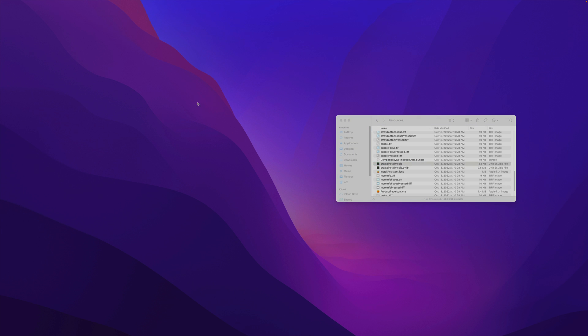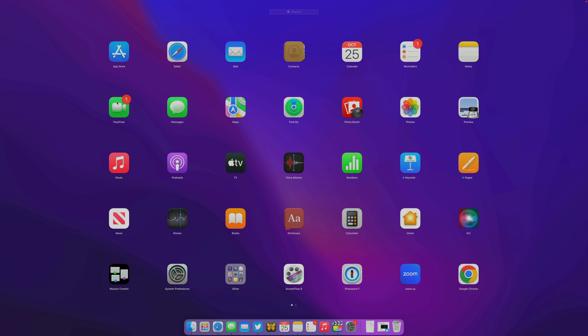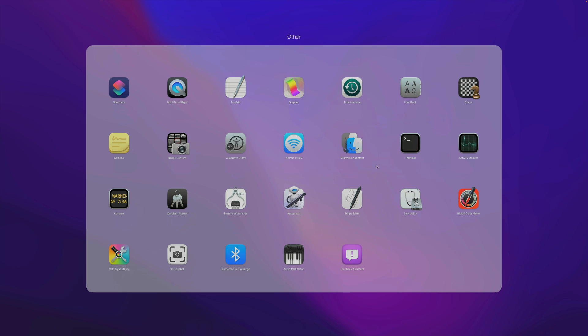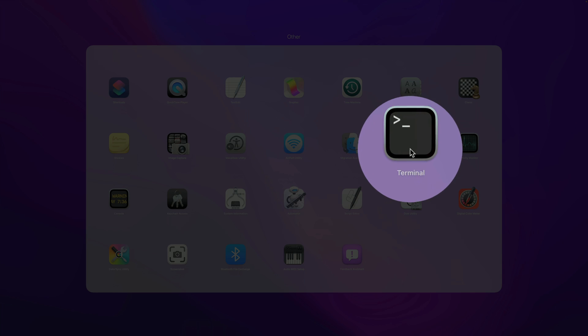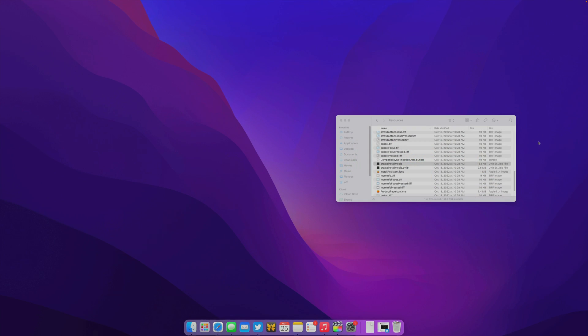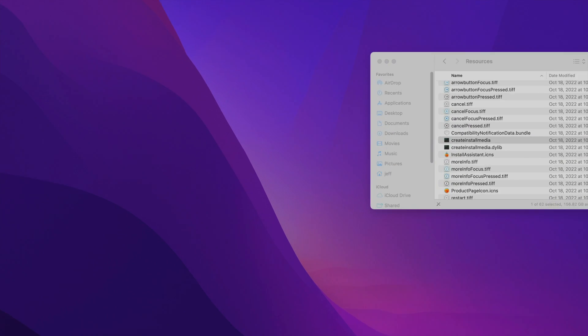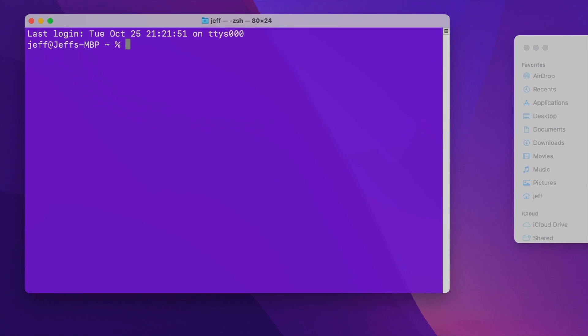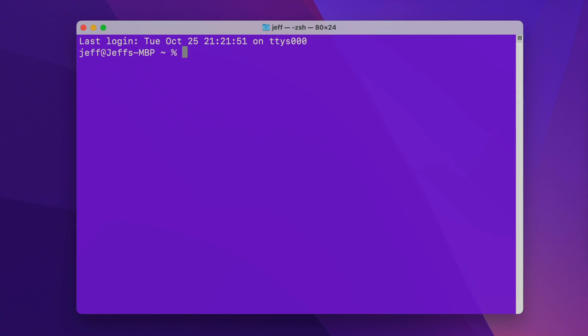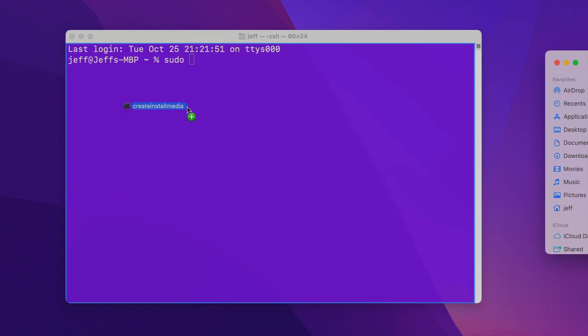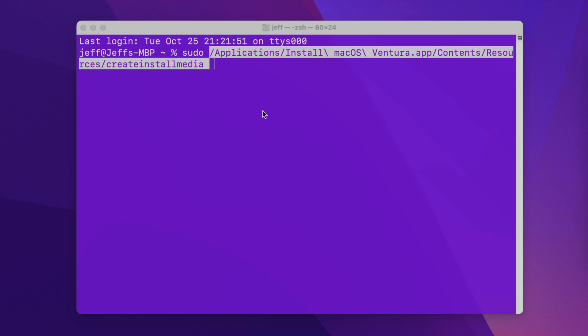Now we want to open up a Terminal window. We can do so a variety of ways. You can search for it via Spotlight, you can open it via the Launchpad. I'm going to use Spotlight, so command space, type in terminal, press return. The first thing we want to type in here is sudo space. Then back to your Finder window, drag createinstallmedia over to the terminal and release like this, and it inserts the path with a space afterwards.